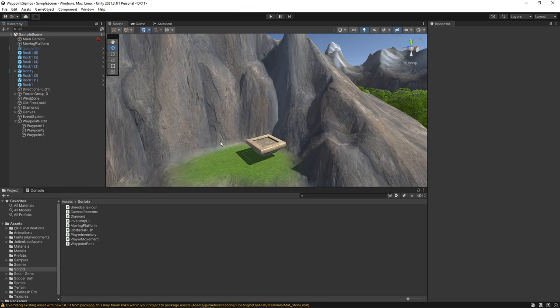Hi guys! Today we're going to look at how we can create custom gizmos to help us when working in the scene view.